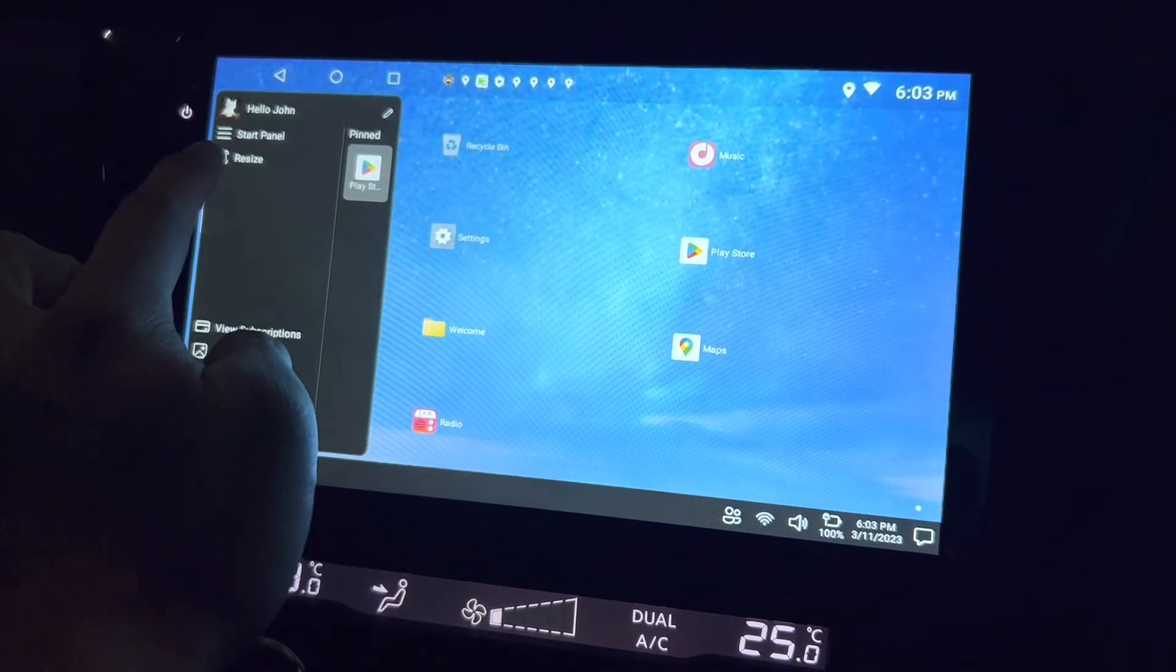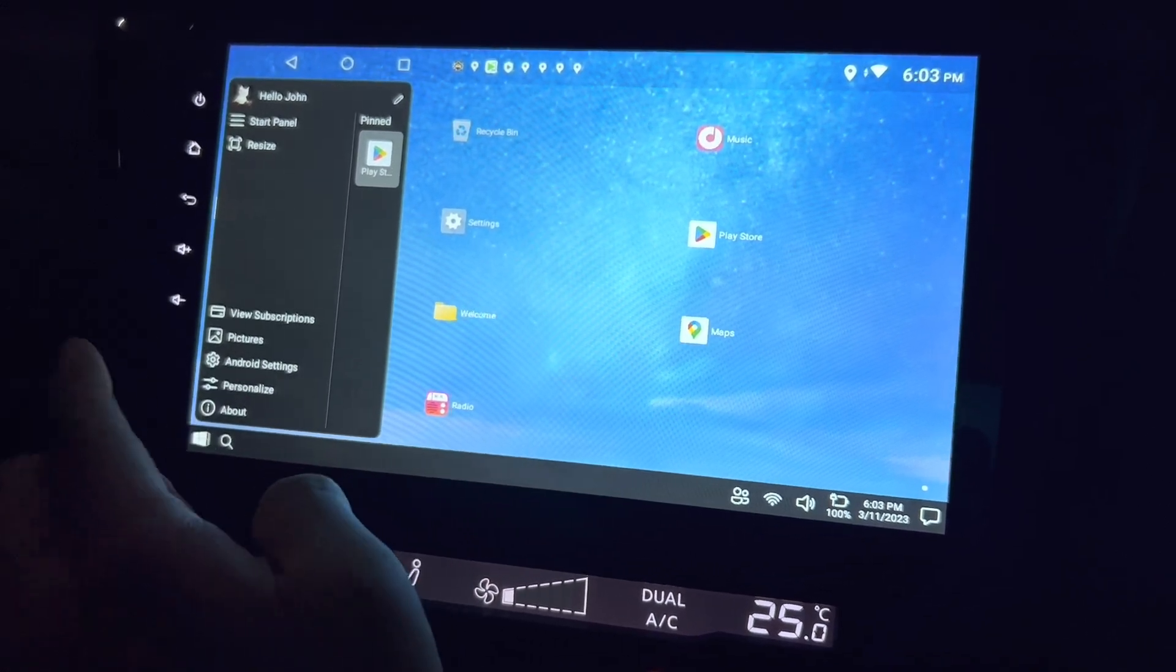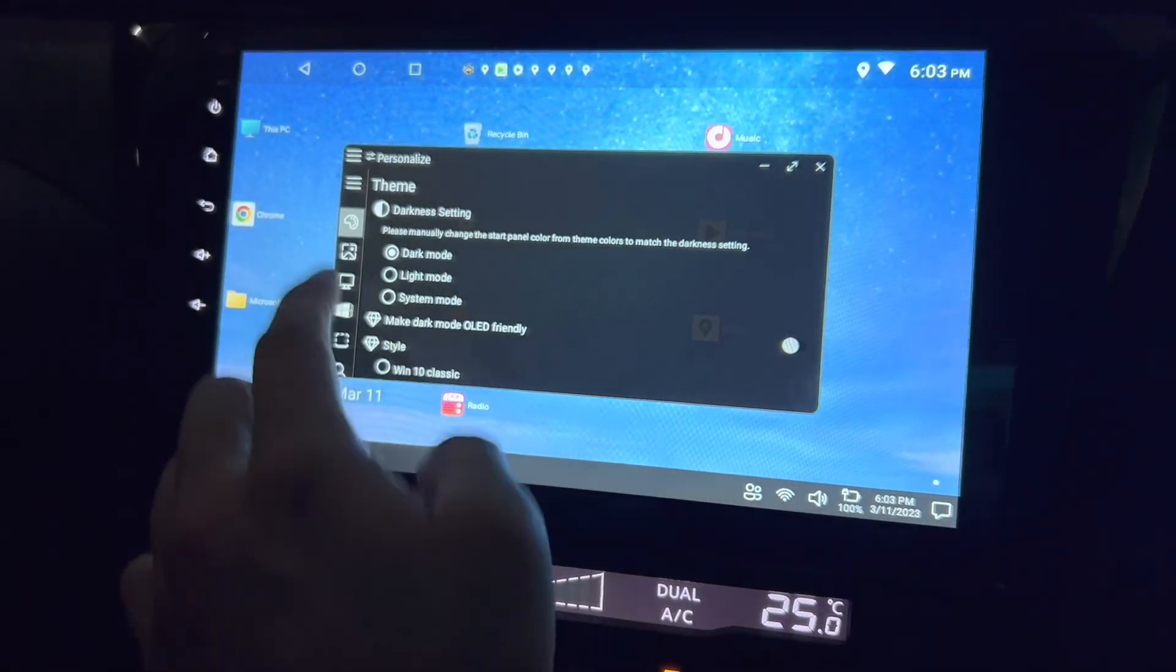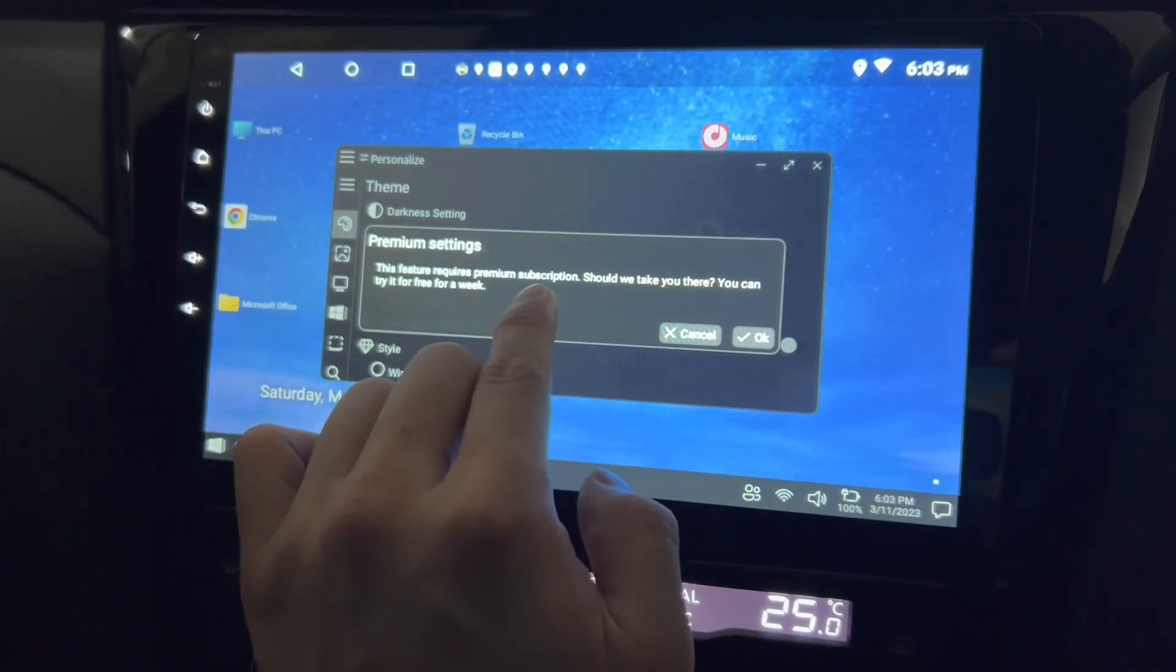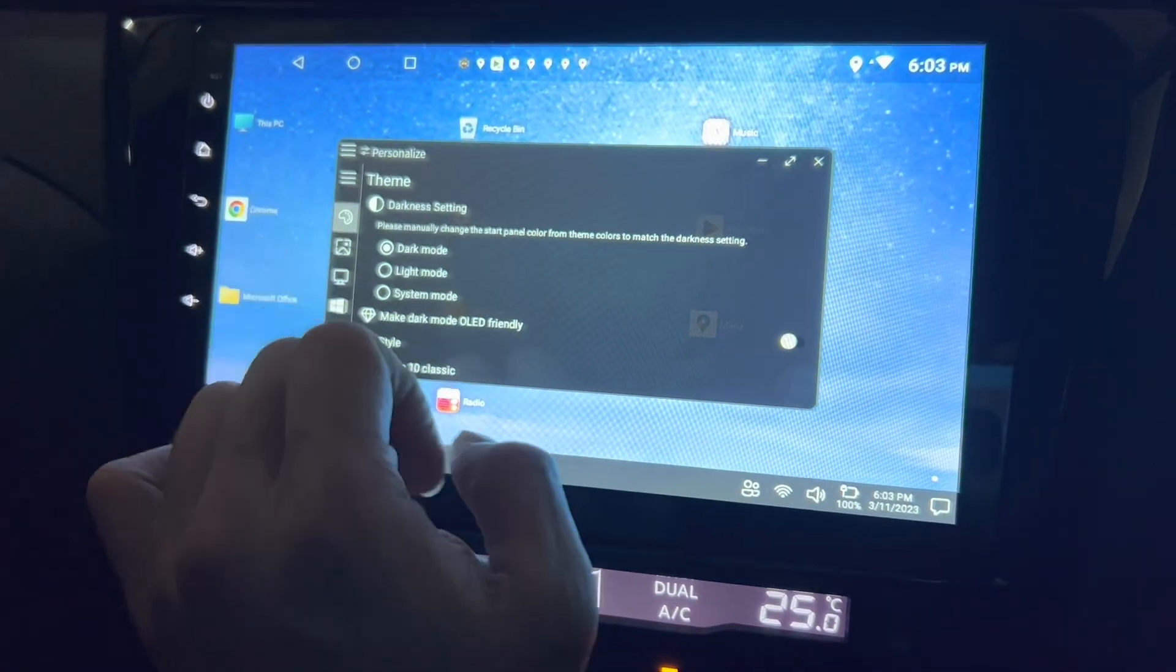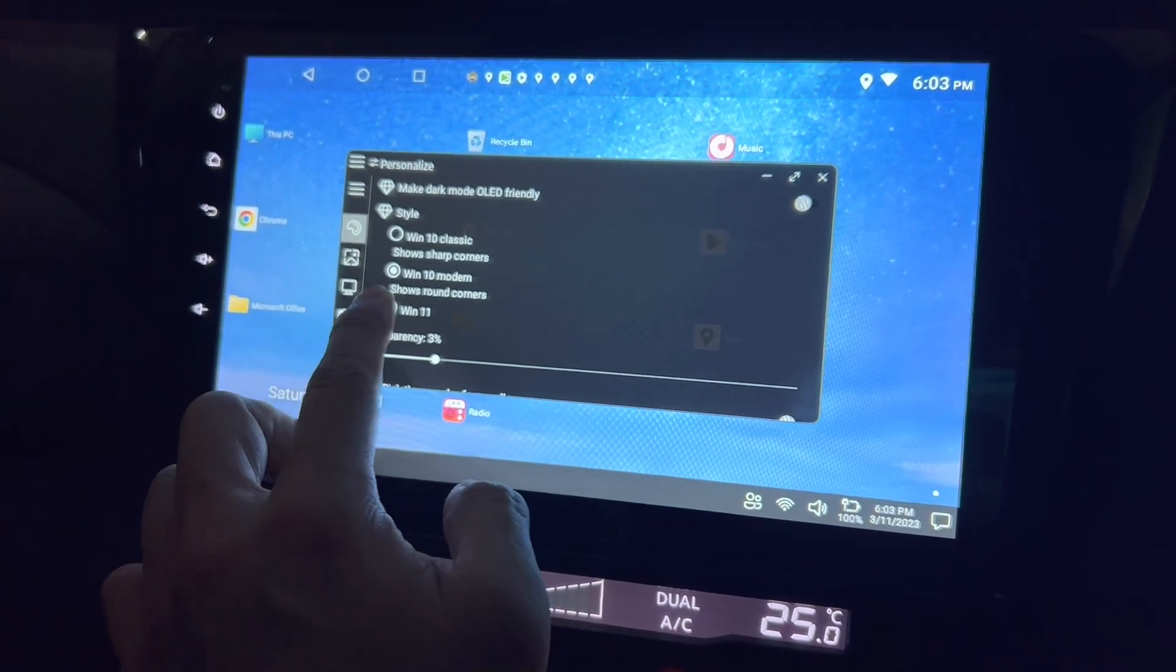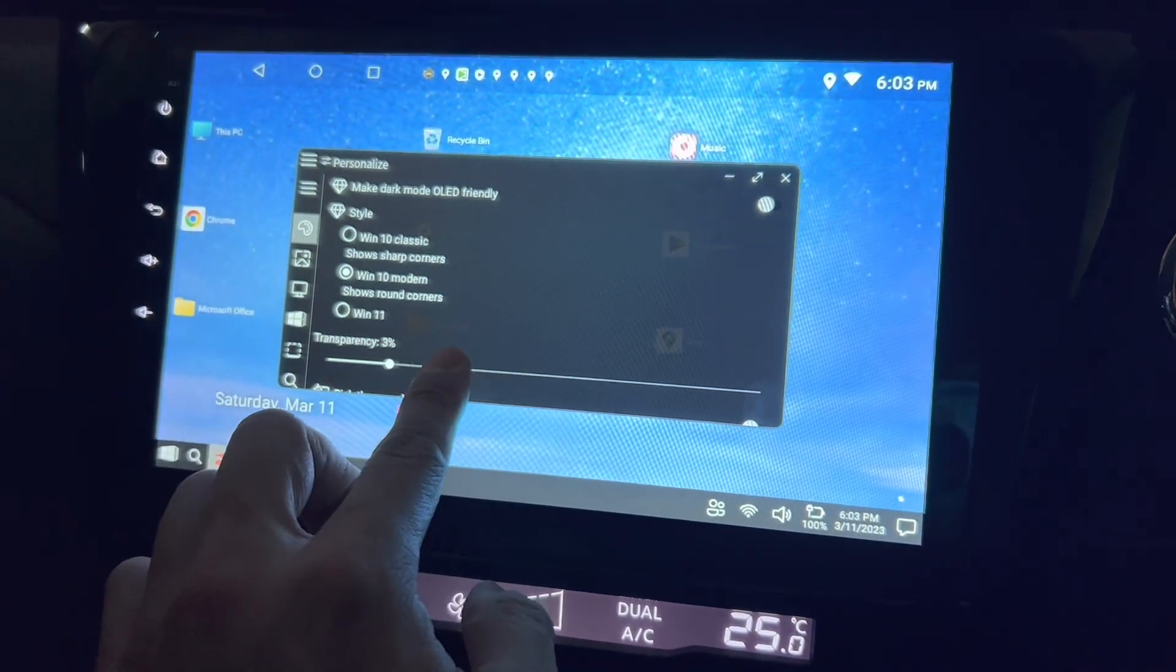Okay, you can reset the size, start panel again, resize again, view the subscriptions, see the background pictures, Android settings and some personalization. Well okay, this is dark mode, like mode. Oh, I requires premium subscription. Nope. That's just dark mode we'll do then. And the style can be Windows 10 modern, Windows 11, which required me to go for subscription as well.